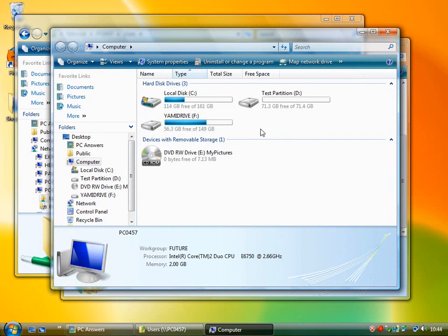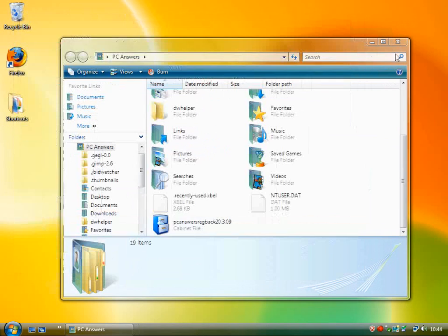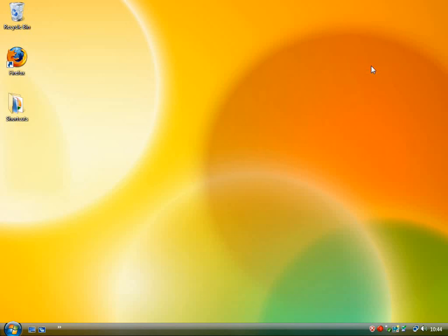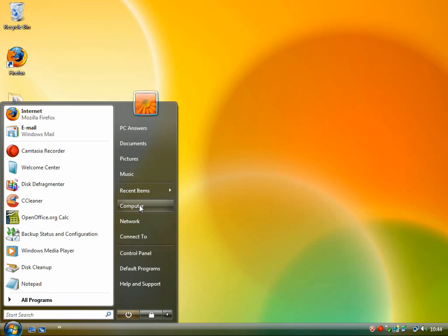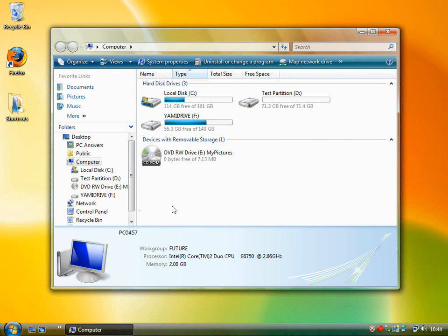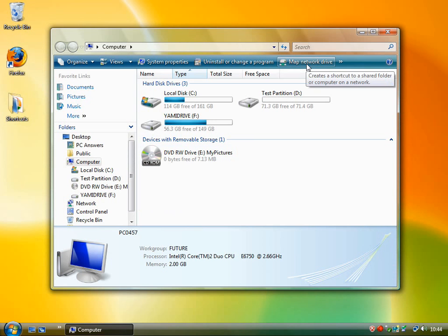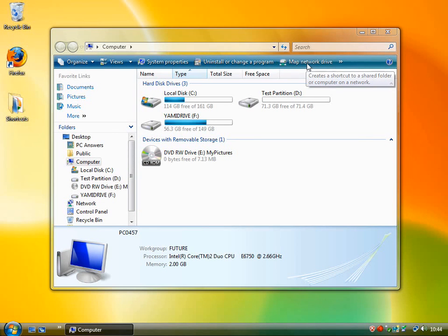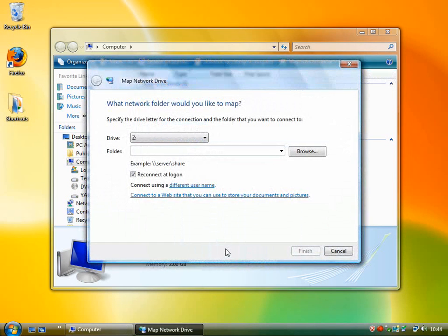To add a network drive, it's incredibly simple, so I'm going to guide you through that right now. Go to your start menu, click on computer, and up here in Windows Vista, you've got a map network drive. If you click on this, you'll be presented with a wizard.